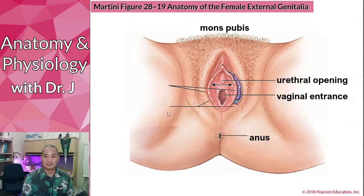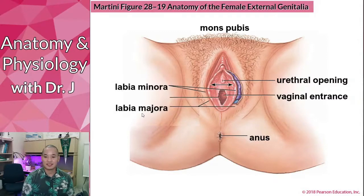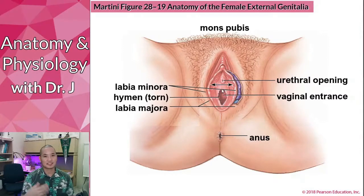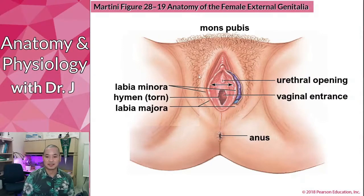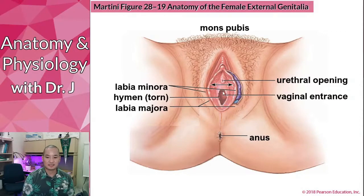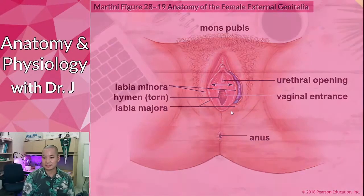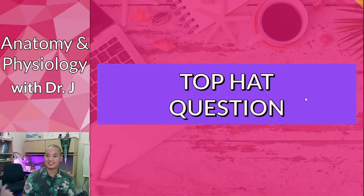Here we have the labia minora and majora, and over here we have the hymen. In the slides and in the Martini book it shows a torn hymen. The hymen is a membrane that surrounds and partially closes the vaginal entrance.